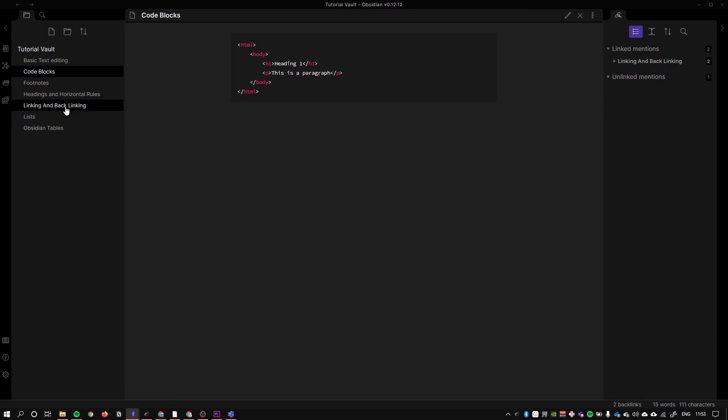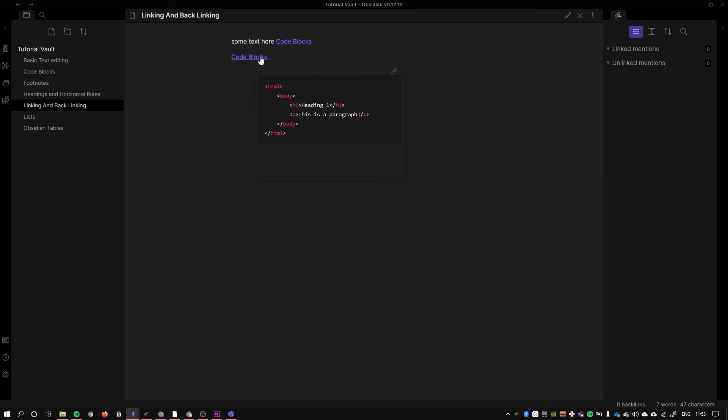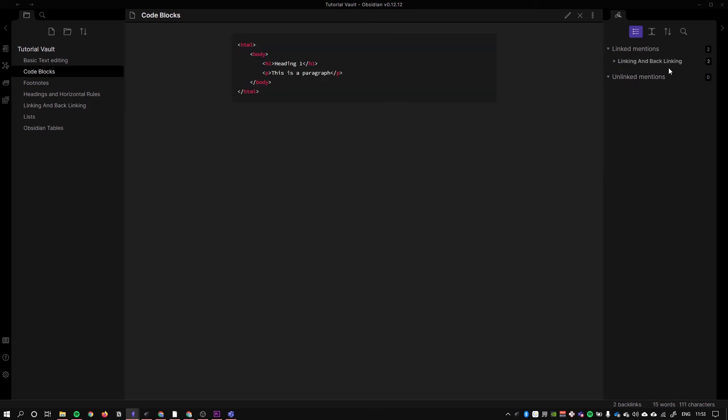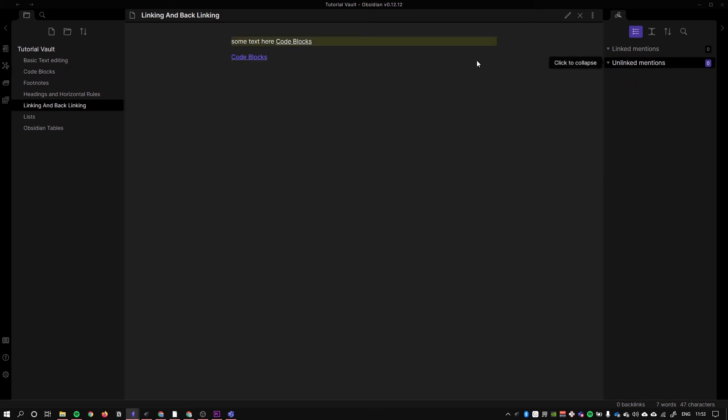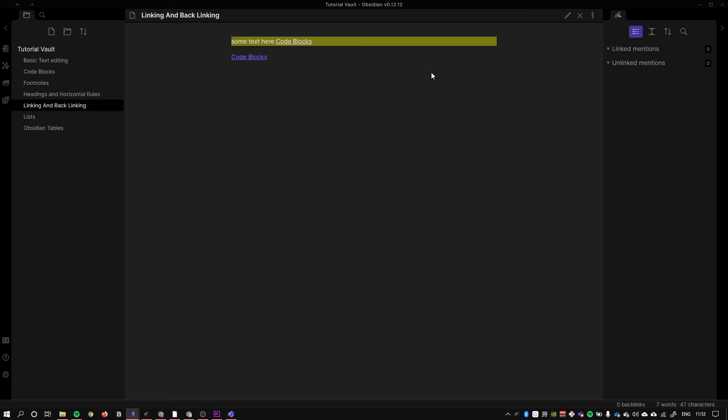Linking and backlinking, which I can just go to by doing that, you'll see that this text is now linked to the code blocks page and we can easily click between the two like so.